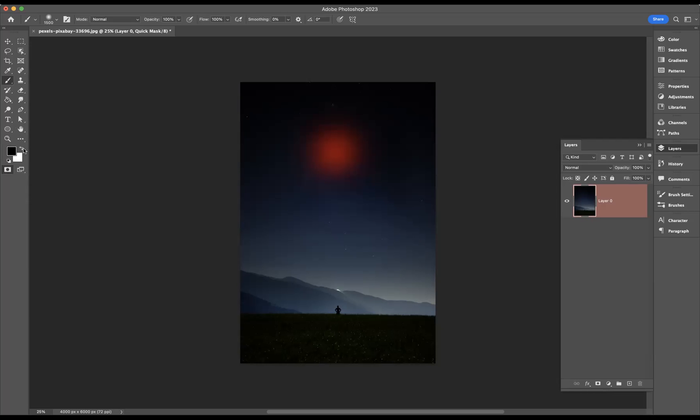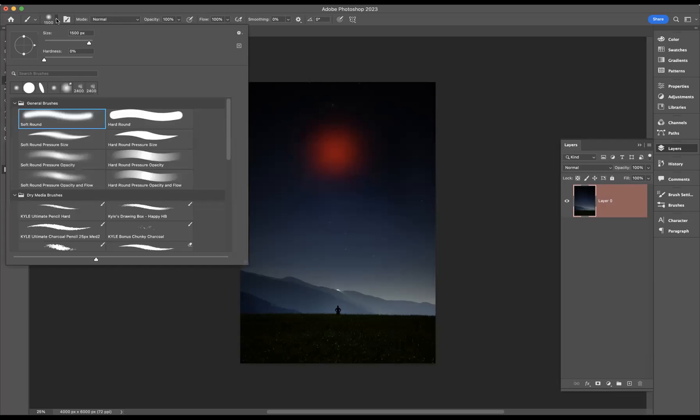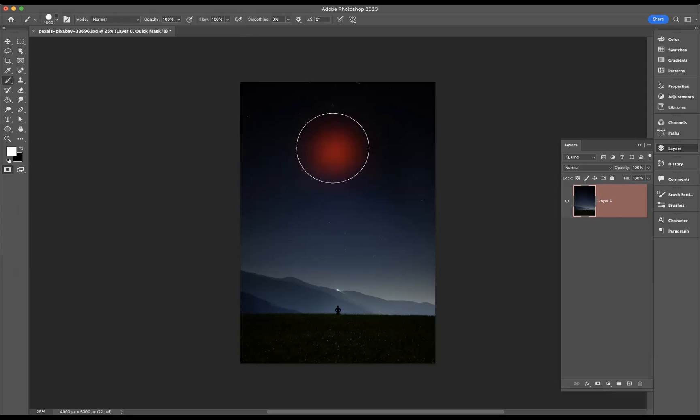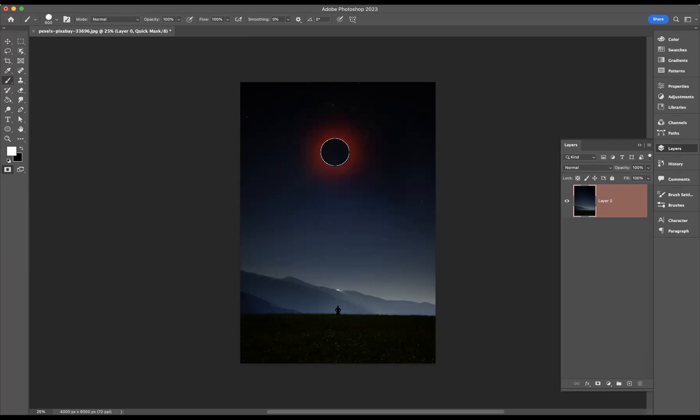Now what I'm going to do is swap the foreground and the background color around so the white is now the foreground color. I'm just going to change our brush to a hard round and make it smaller by using the left closed bracket. Let's come into the center point here of the original brush stroke and create one like so.